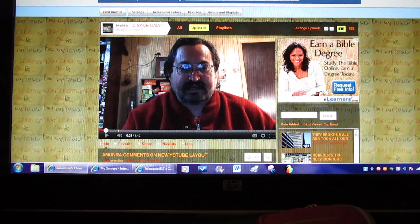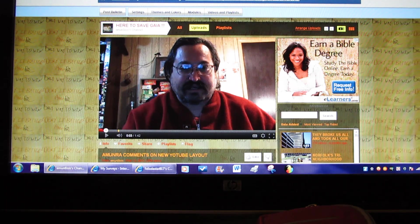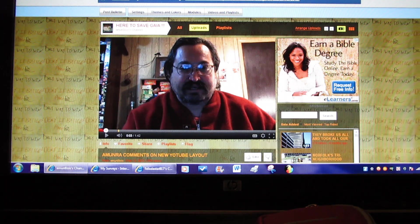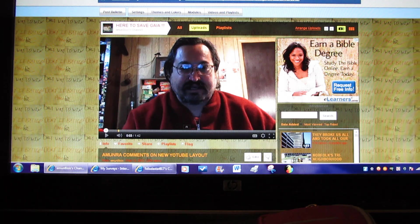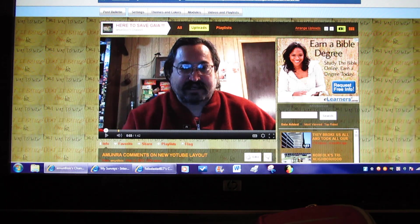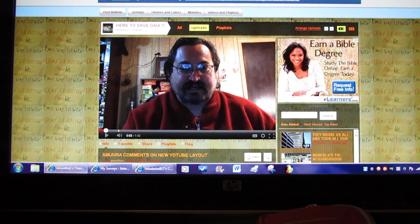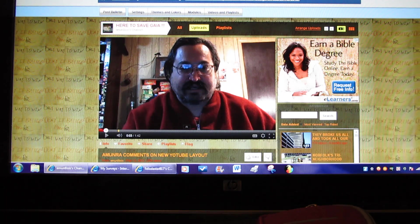Hello everyone, this is Amun-Ra. Since they're gonna screw us all and change the new YouTube format, I figured I'd take a video of the original channel.